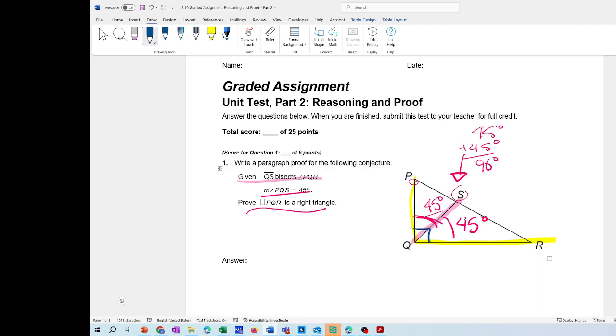I already gave you the different definitions, so make sure you write down everything that I explained.